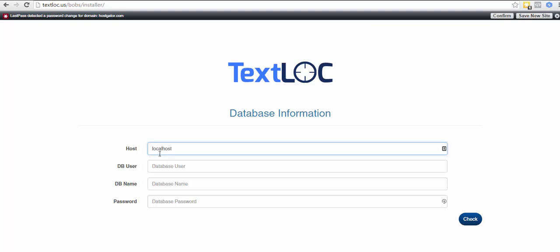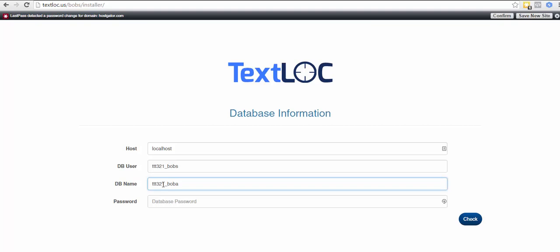Our database user is ttt321_bobs. Our database name is ttt321_bobs, and our database password was bobs with a capital B 123. We're going to click check.